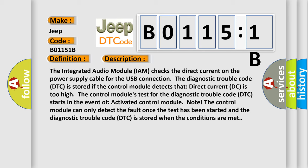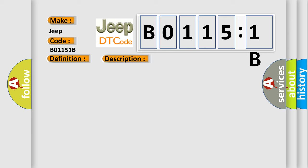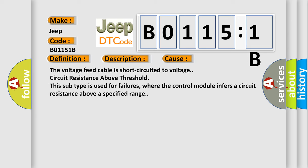This diagnostic error occurs most often in these cases: The voltage feed cable is short circuited to voltage circuit resistance above threshold. This subtype is used for failures where the control module infers a circuit resistance above a specified range.